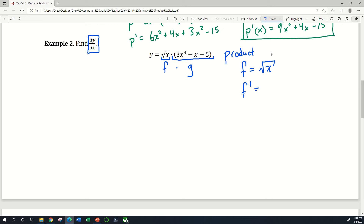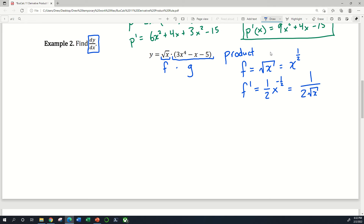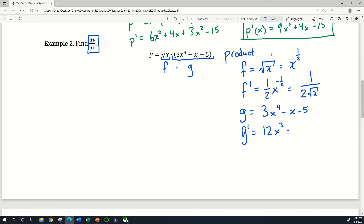f is square root x, so what is f prime? If you remember the power rule lesson, square root x is just x to the one-half power. The power rule tells me this is going to be one-half x to the negative one-half power, which you could write as 1 over 2 root x. For g, my g function is 3x to the fourth minus x minus 5, and my g prime is going to be 12x cubed minus 1.